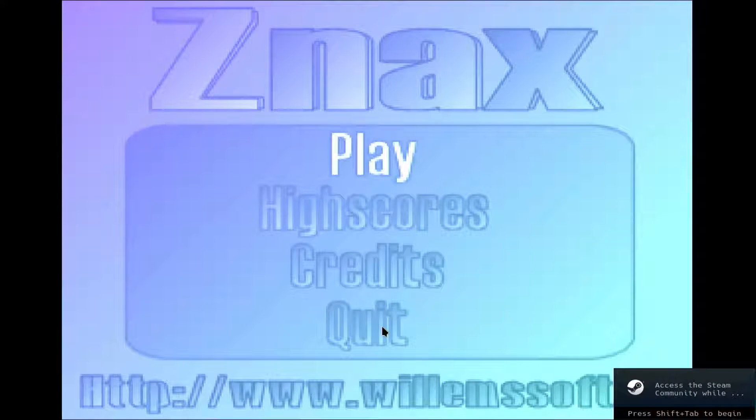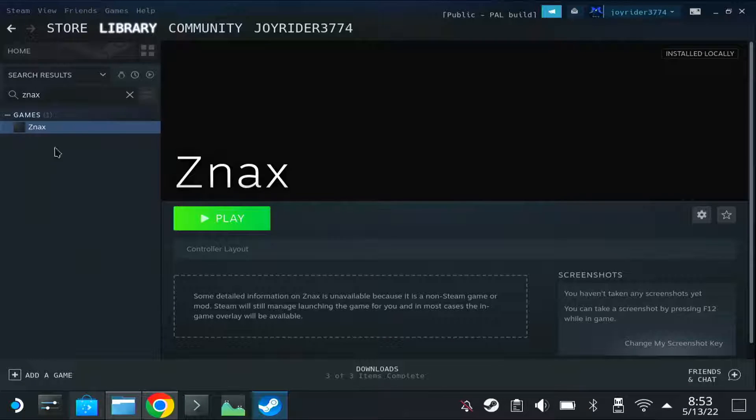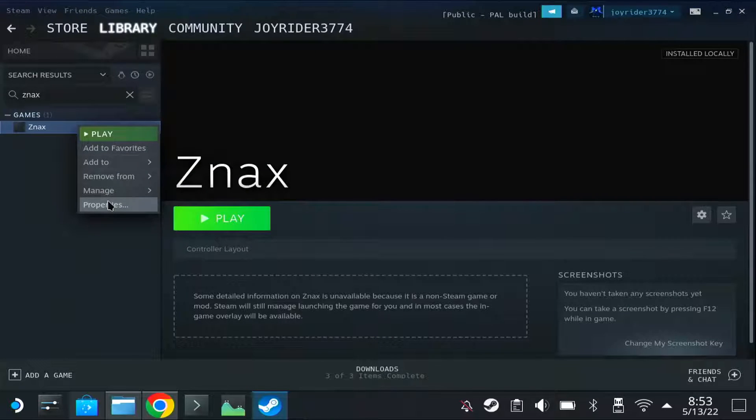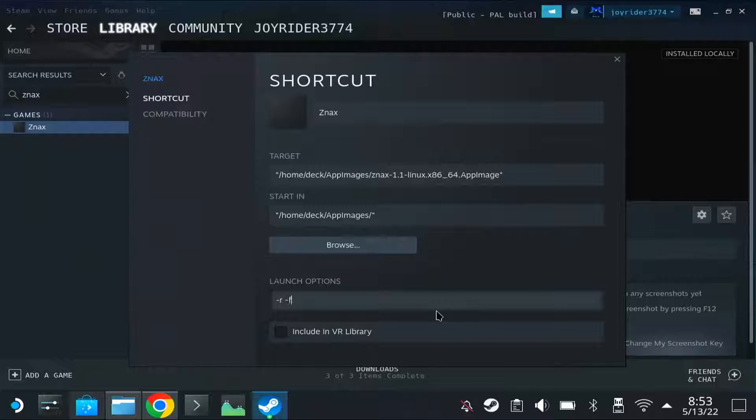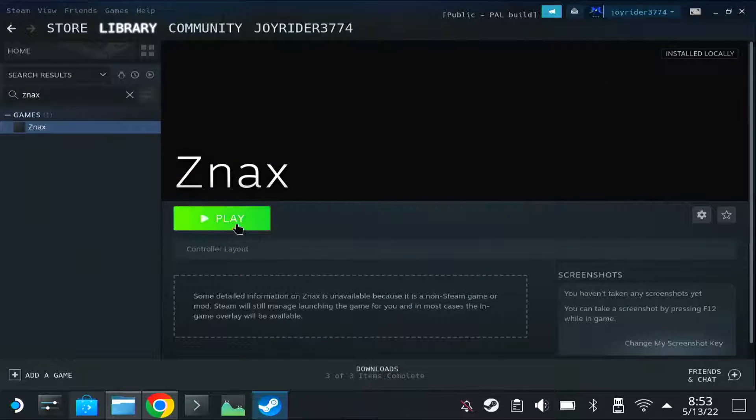But as you see, it doesn't look good. Well, it's due to scaling, but I also added a parameter for that, where you can have linear filtering enabled, and it will look better, as you can see.